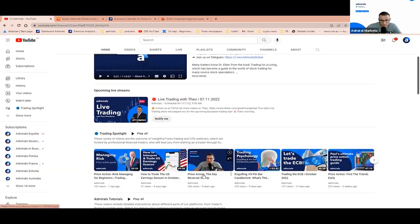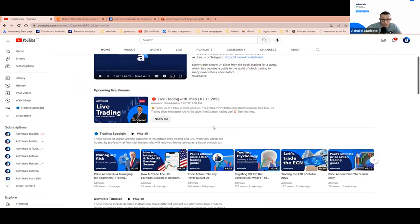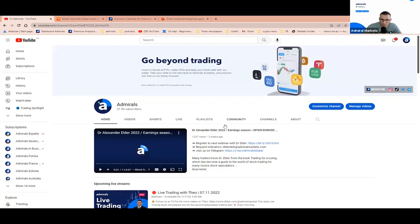Jens' webinars are here at the Trading Spotlight. Also, I do Monday to Friday live trading sessions for 30 minutes. Please make sure you subscribe so you can get live updates about the markets, and if some trades come around at that time, we just take them.